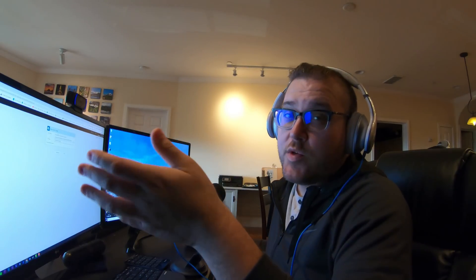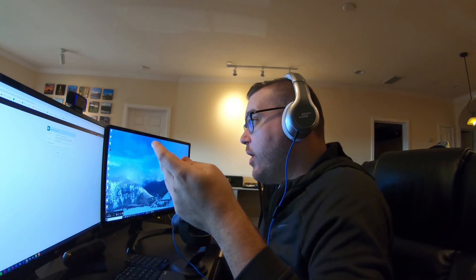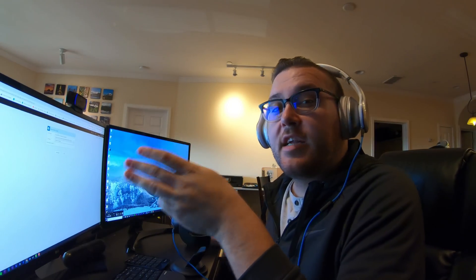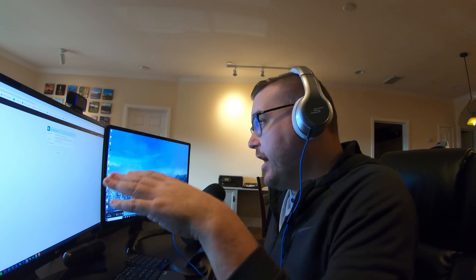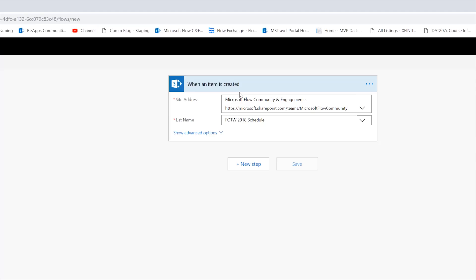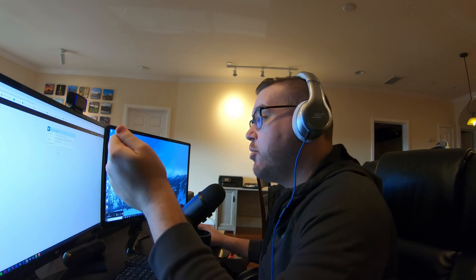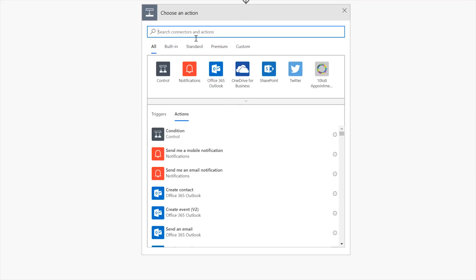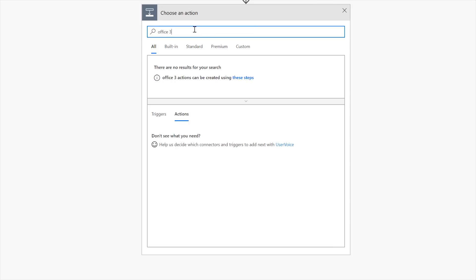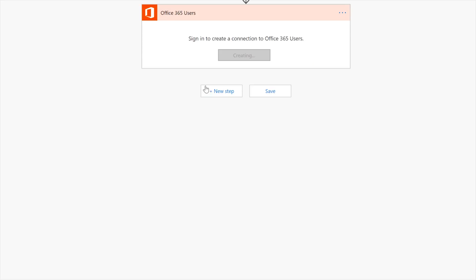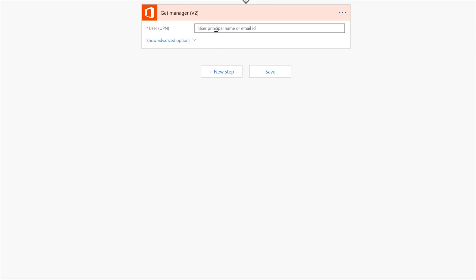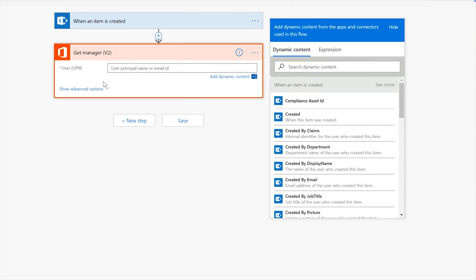So from here now, this is our trigger, right? Because remember Office 365 users did not have a trigger of its own. So now this is actually the third way that we can use connectors that don't have triggers, right? Because we give it a trigger here from a different service. When an item is created in SharePoint. Now let's go ahead and use the office 365 users connector, and we will say get manager.